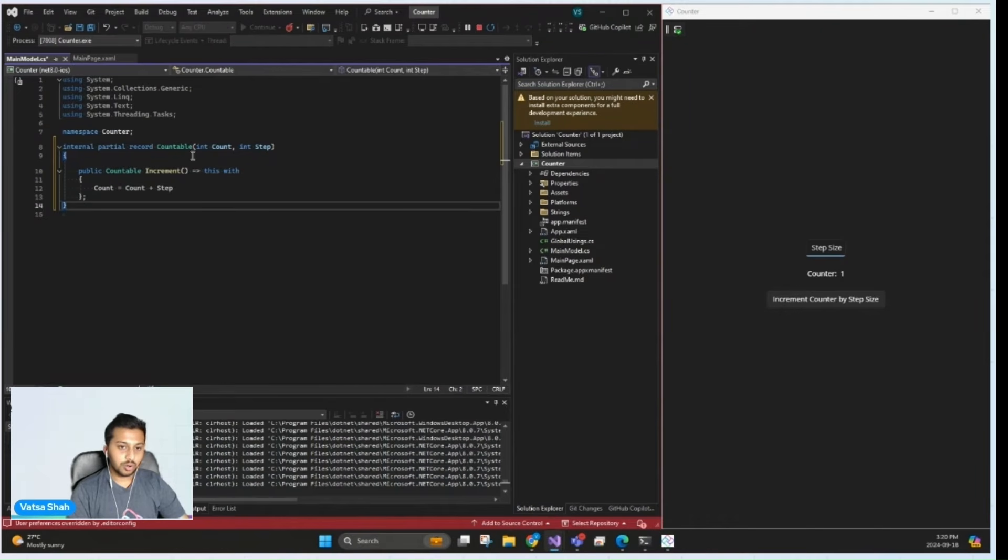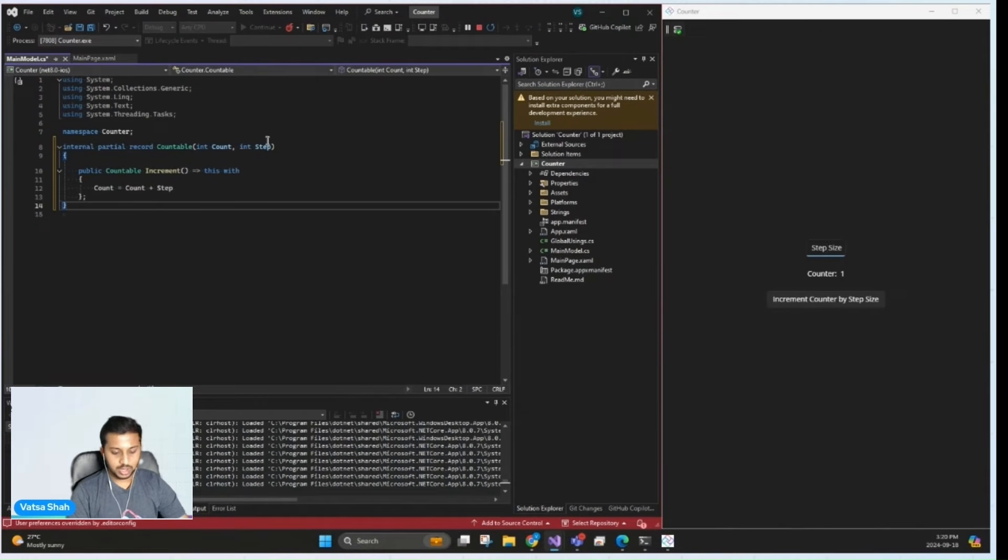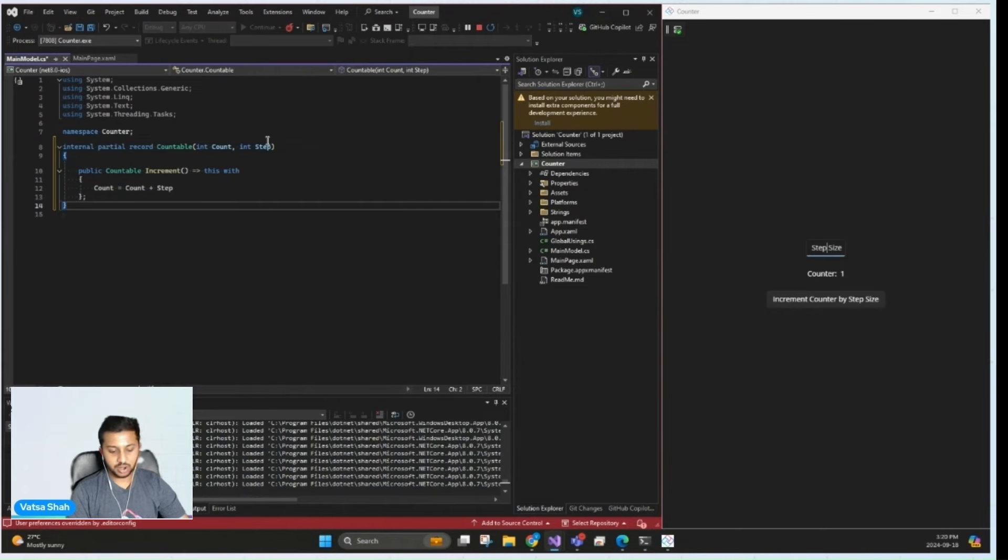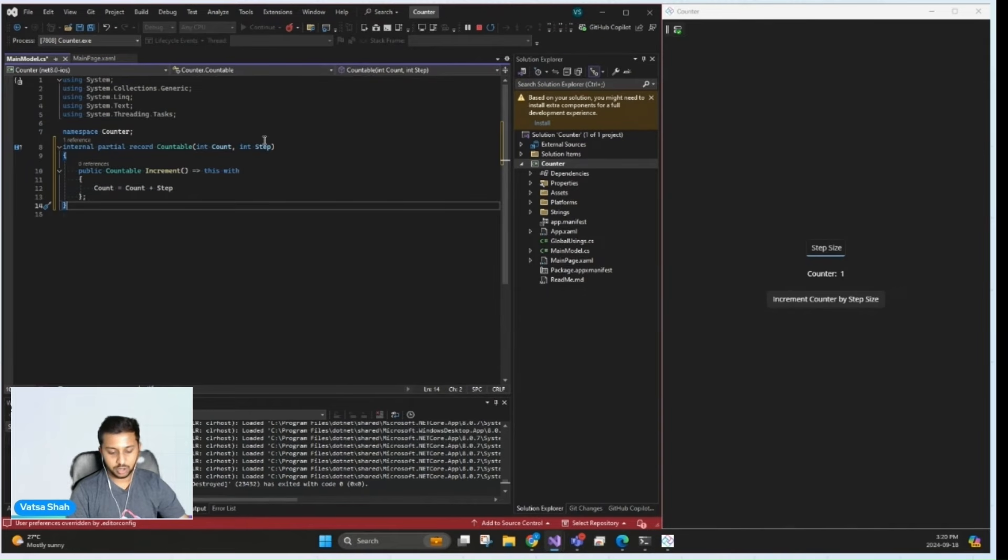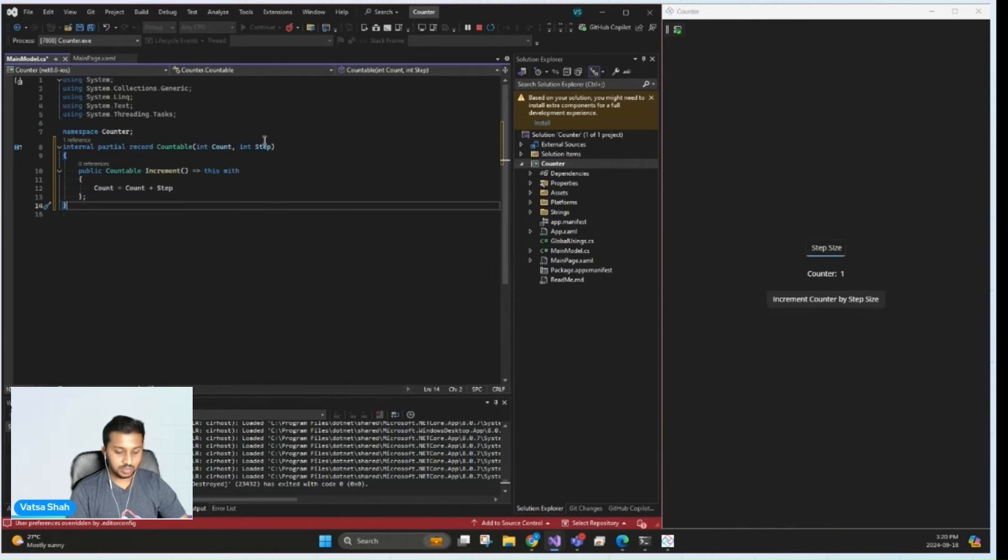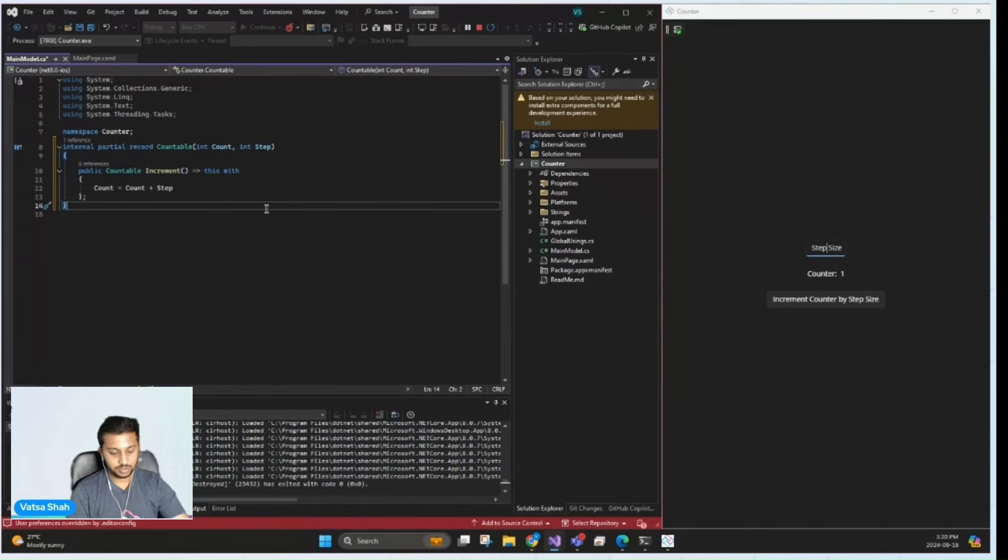This countable record will contain two fields: the current count and the step size. These two fields represent the state that our app will work with. Immutability is a key principle here, meaning once the state is created, it cannot be directly modified. Instead, we create new instances when the state changes, making our code predictable and easier to debug.